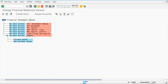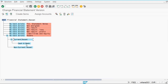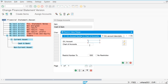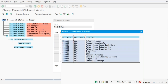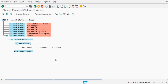Under Asset we define Current and Non-Current Asset. Under Current Asset I am going to define Cash and Bank. Under Cash and Bank I am going to assign the general ledger account for cash — this is a cash account — and I'll display both the credit and debit balance of this account.